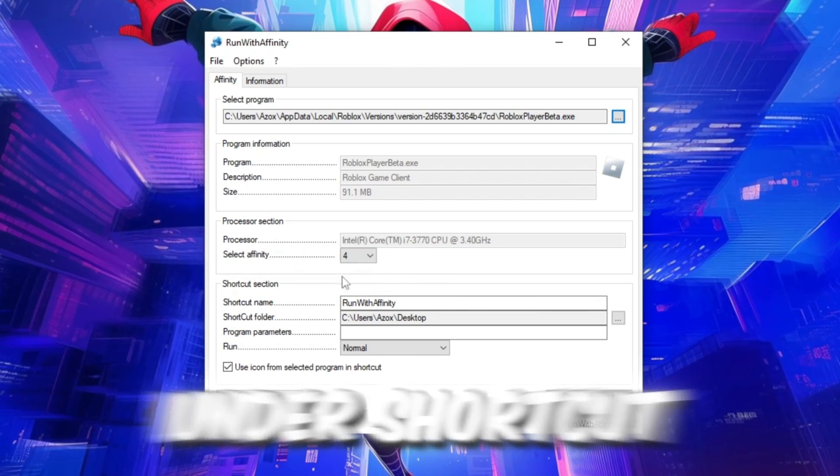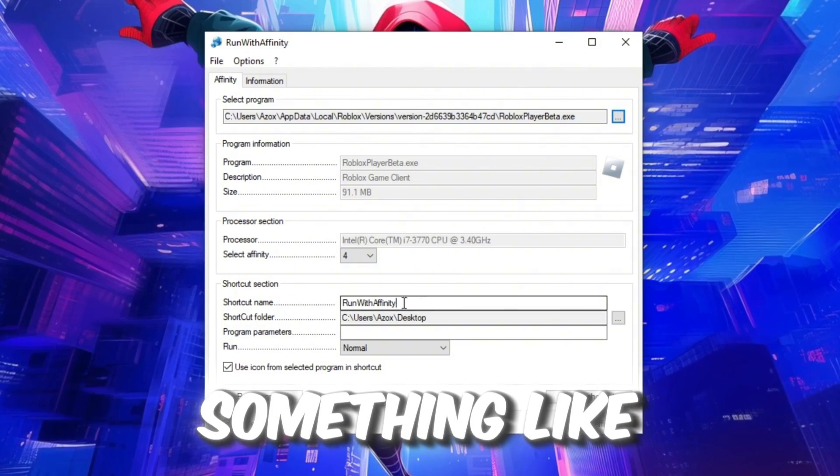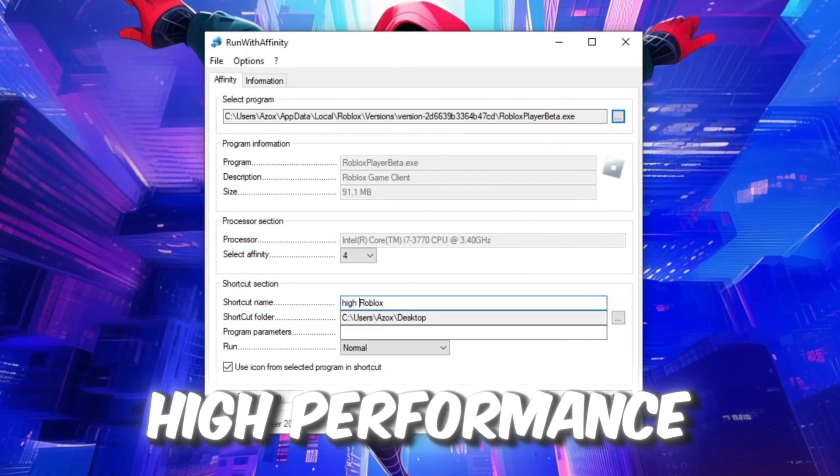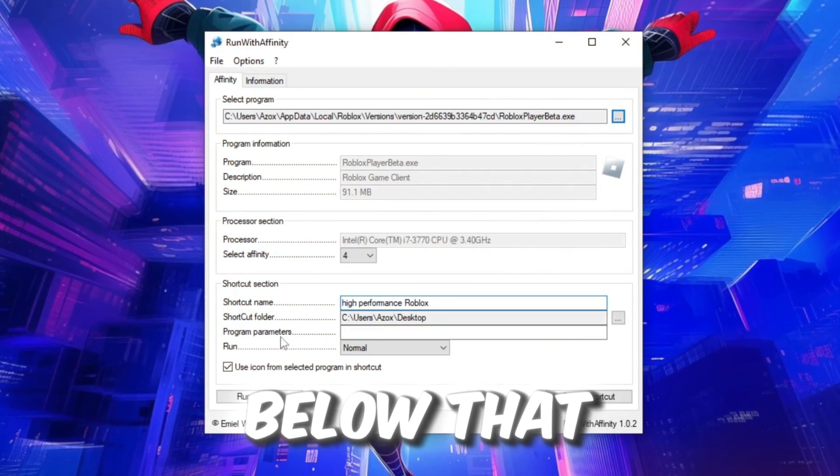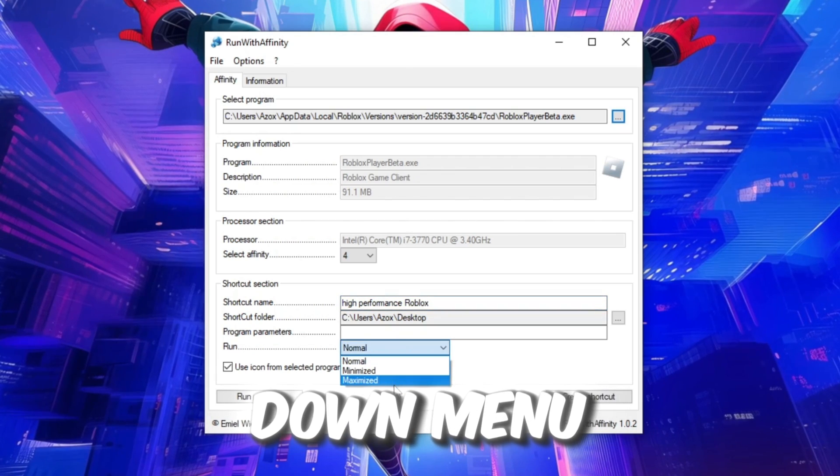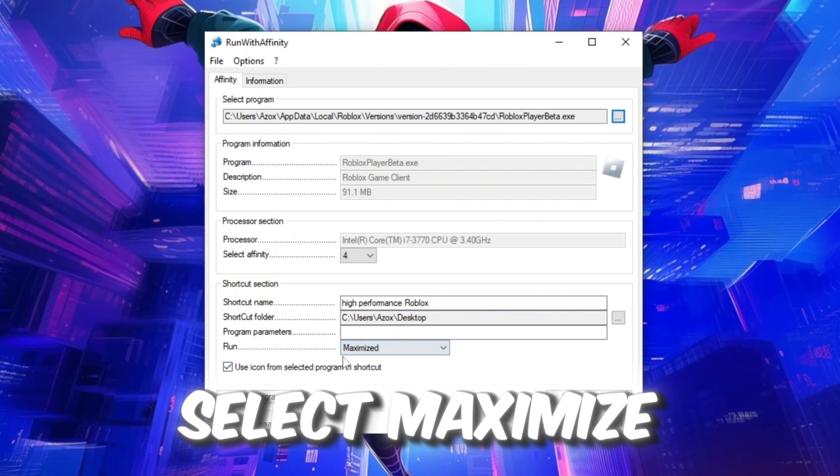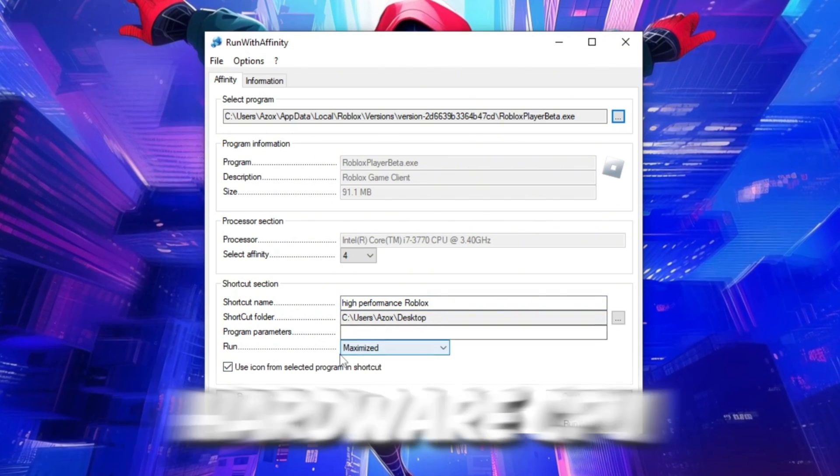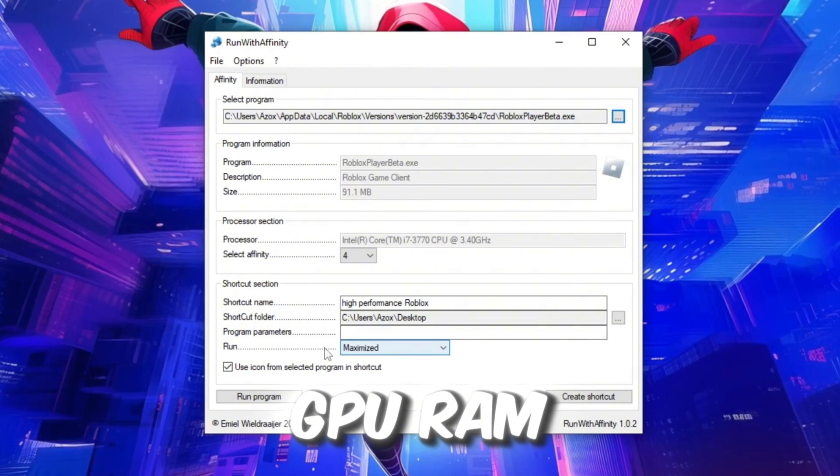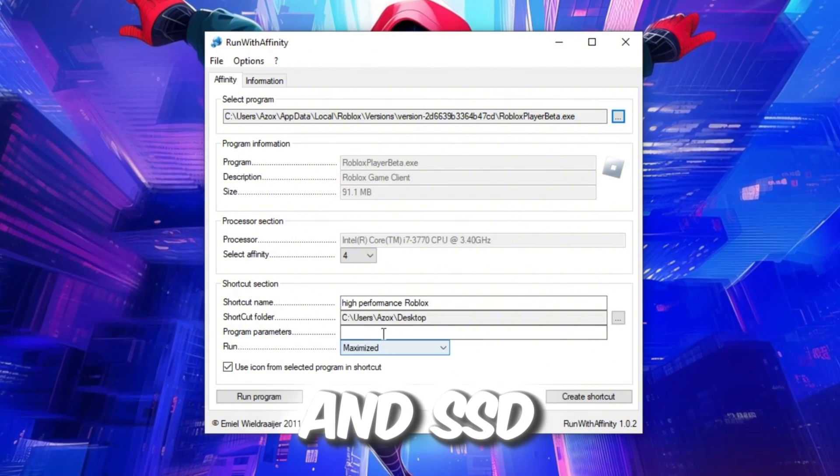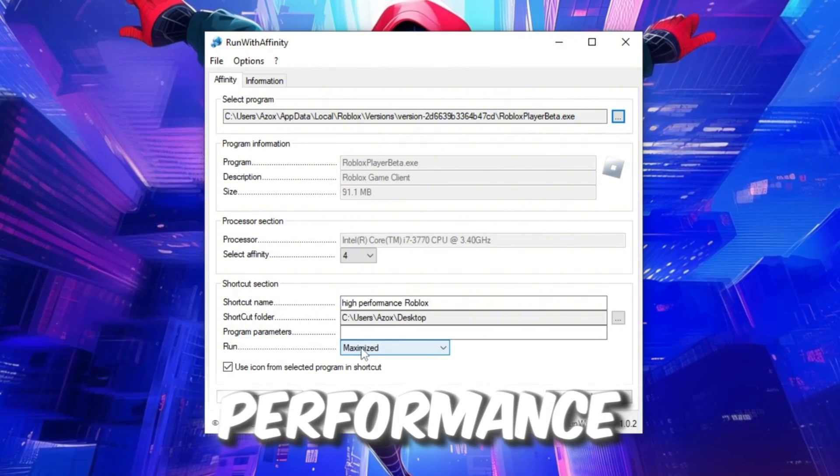Under Shortcut Name, you can rename the shortcut to something like High Performance Roblox. Below that, in the Run drop-down menu, select Maximize to optimize your PC's hardware, CPU, GPU, RAM, and SSD for the best Fortnite performance.